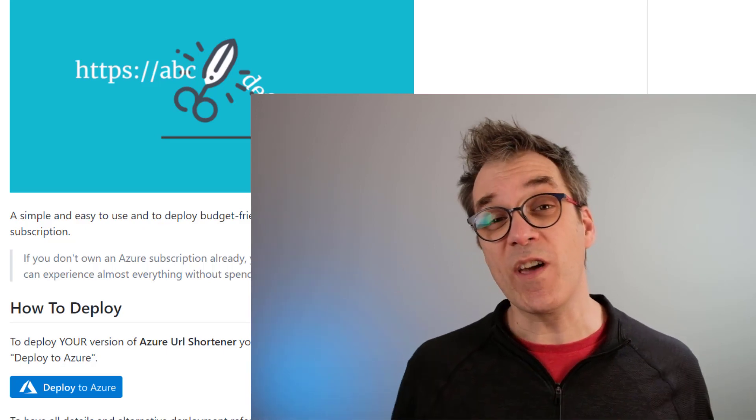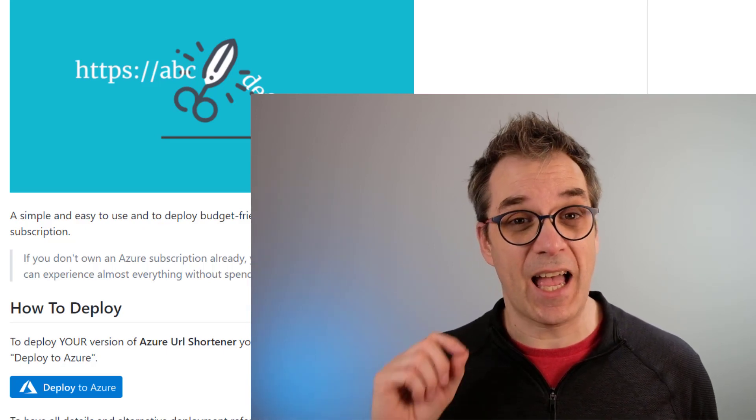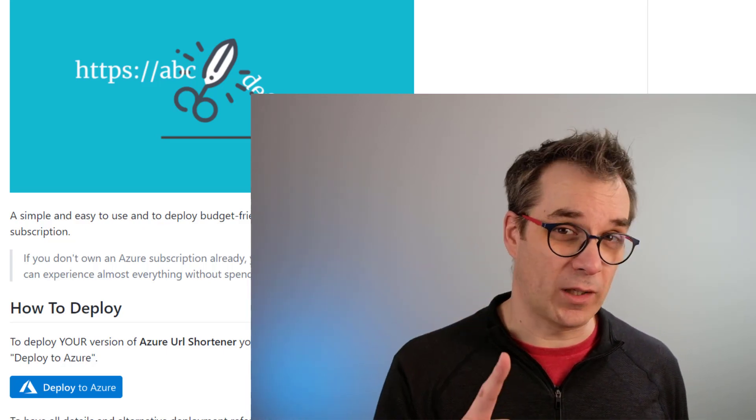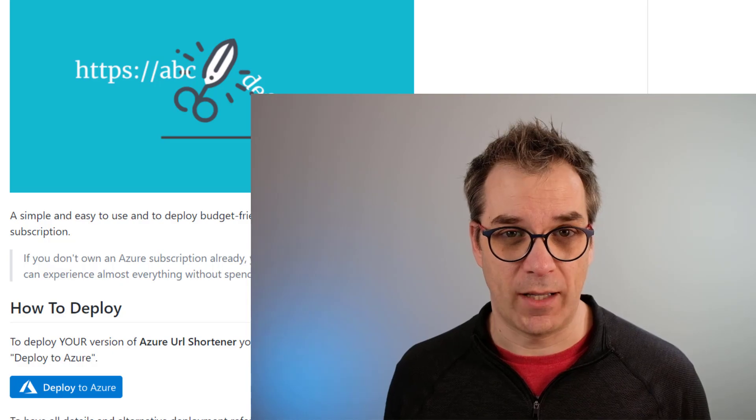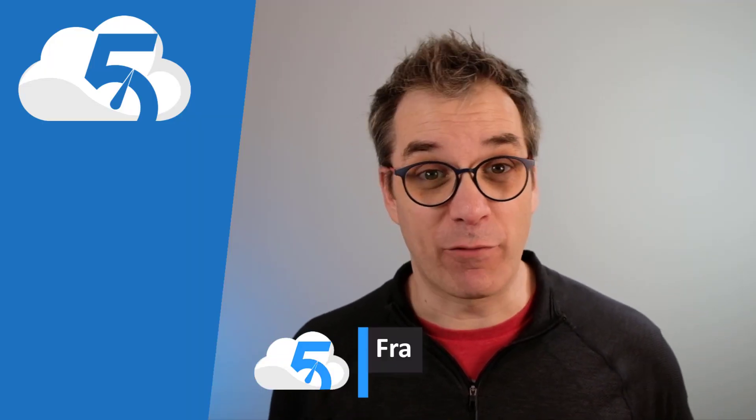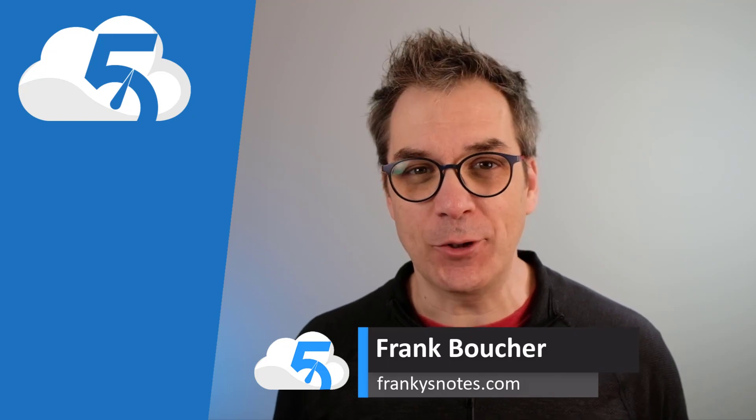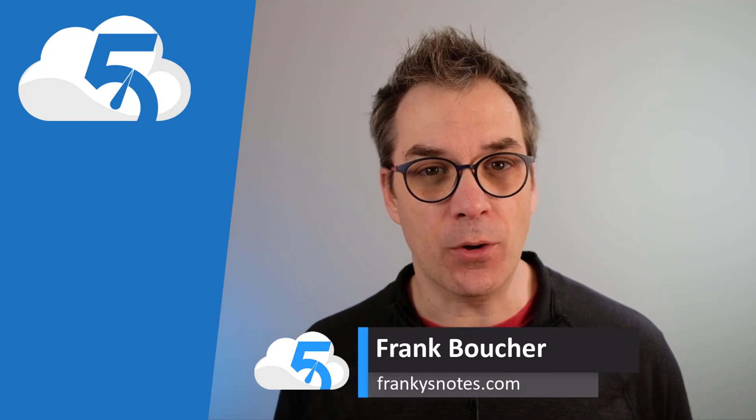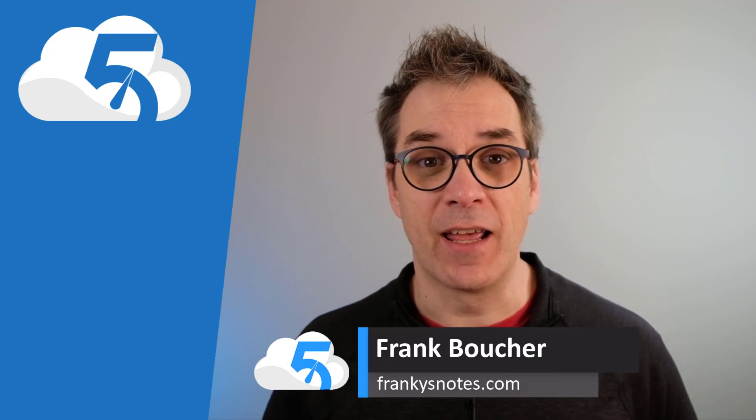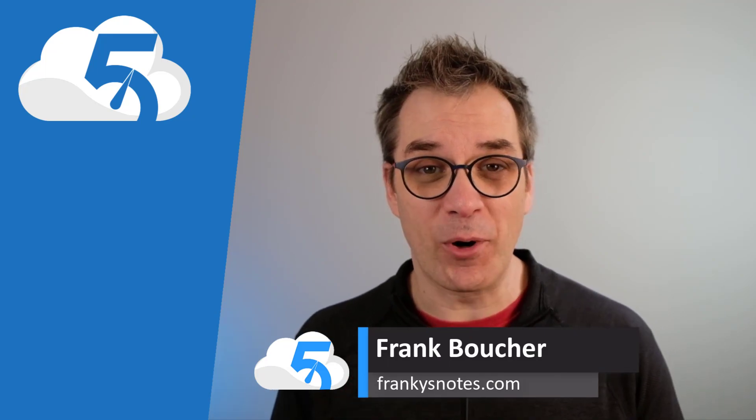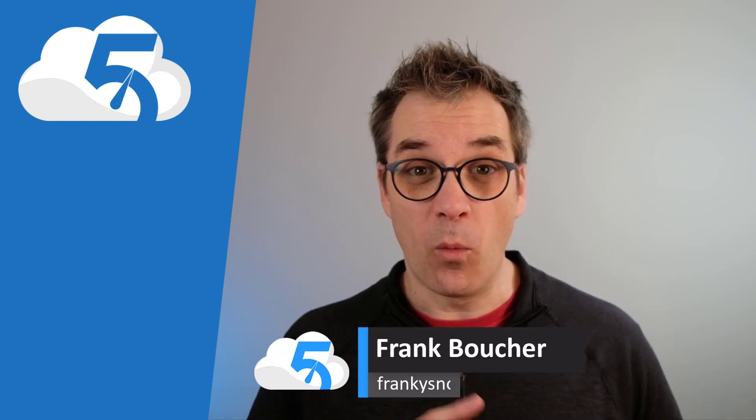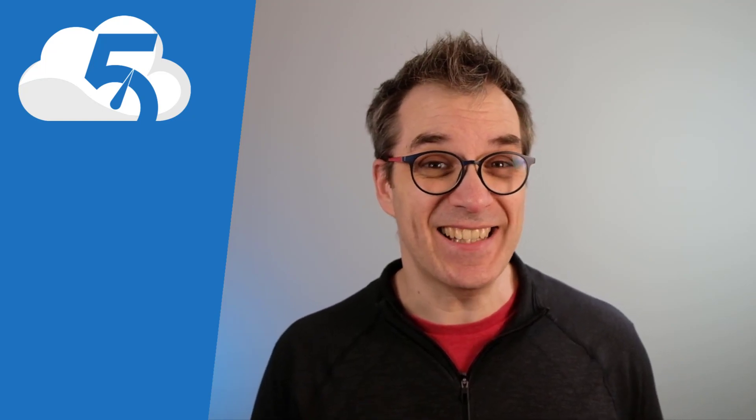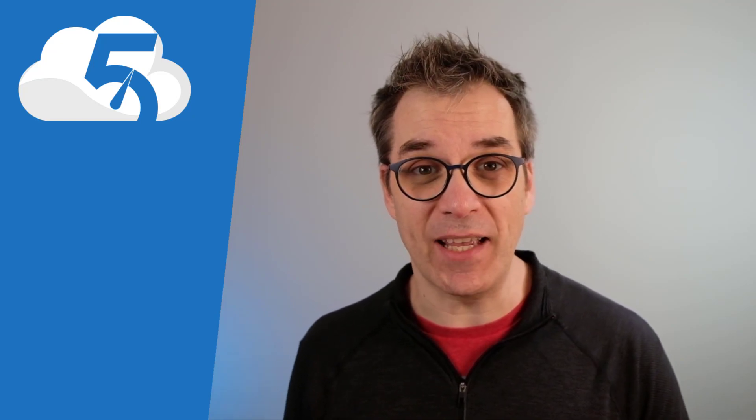Two clicks, way too complex. I wanted one click, so that's what I did. Bonjour! Hi, welcome to this new episode of Cloud in Five Minutes. I'm Frank Boucher, and today I want to show you how you can give the power to your users to deploy whatever they want using nested ARM templates and conditions.